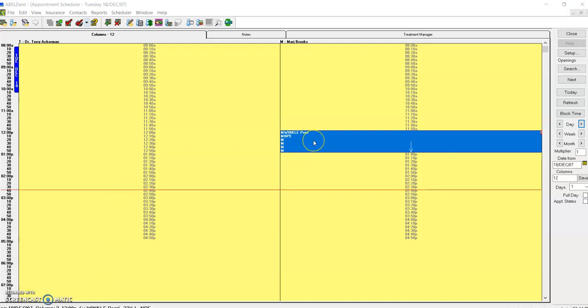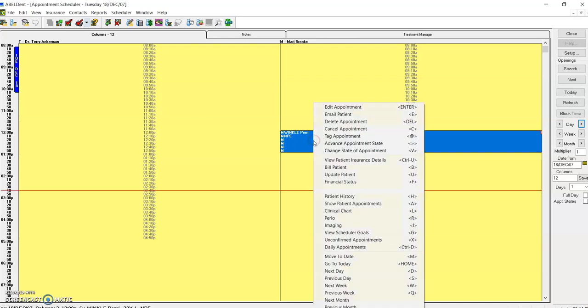In order to do this with Periwinkle's appointment, who is standing in front of me right now and needs to move her appointment from December 18th to a week later, I can simply right-click and click on tag, or I can type the at symbol, which is shift two.